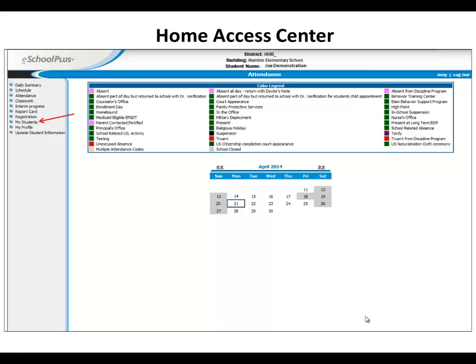If you have multiple students in the district, you only need to create one account to access all your students. This video will walk you through setting up your Home Access Center or HACC account.